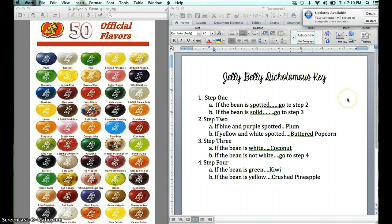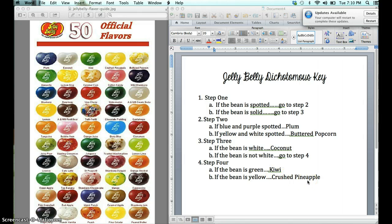Let's go back and make sure we have all of the top row named off. We have Plum, Buttered Popcorn, Coconut, Kiwi, and Crushed Pineapple — we have successfully identified the entire top row. That was easy enough, and I hope that clarifies the process of creating a dichotomous key. I hope you enjoy this activity today. See you soon, be good.